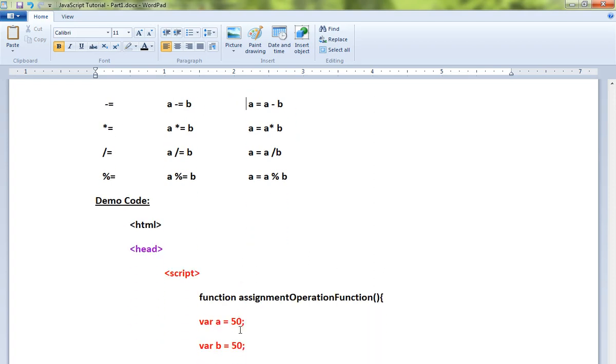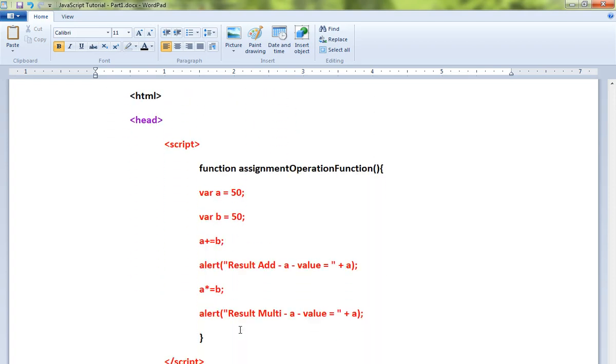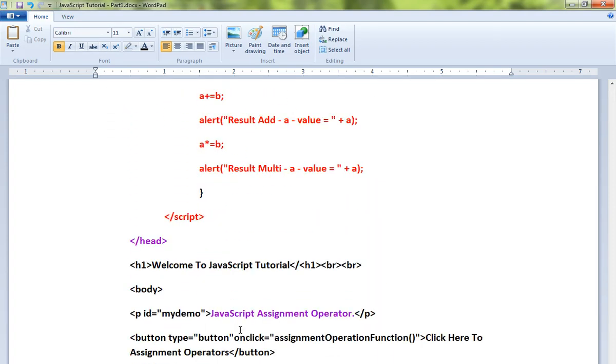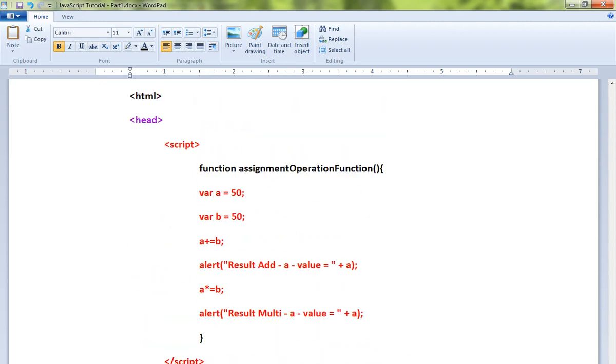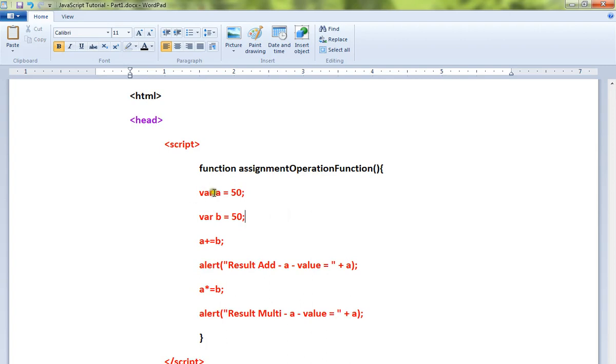Let me show you a very simple example. In my HTML code I have a button. When you click on this button, I am going to call the JavaScript method. Inside that I have var a equals 50, var b equals 50.